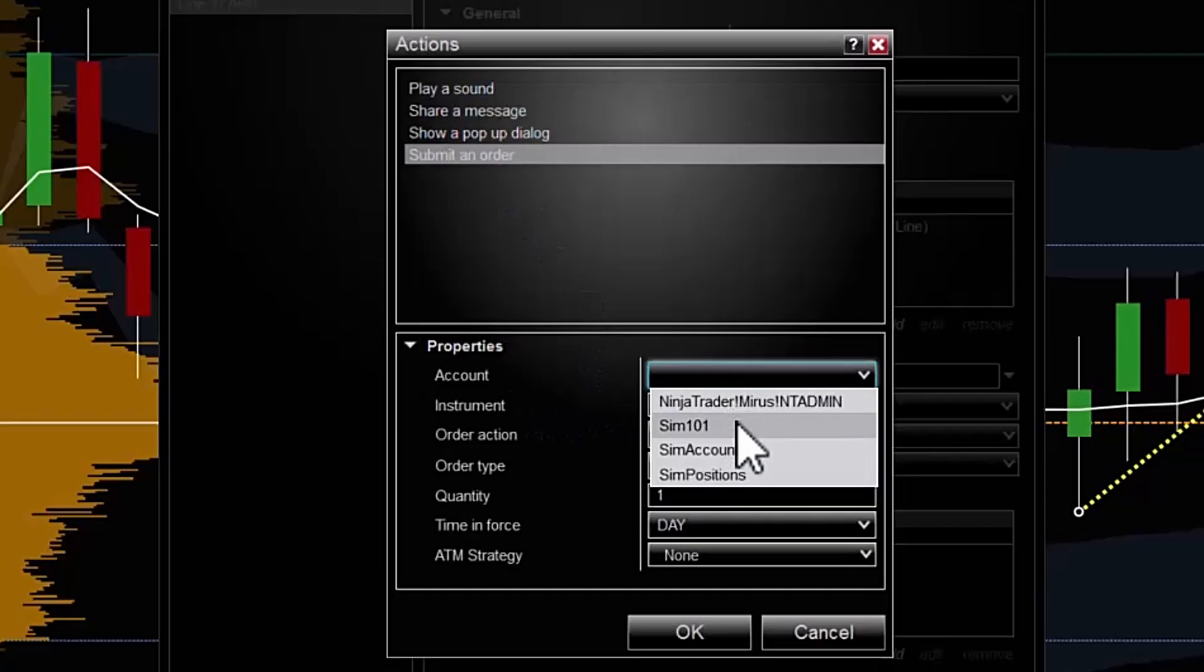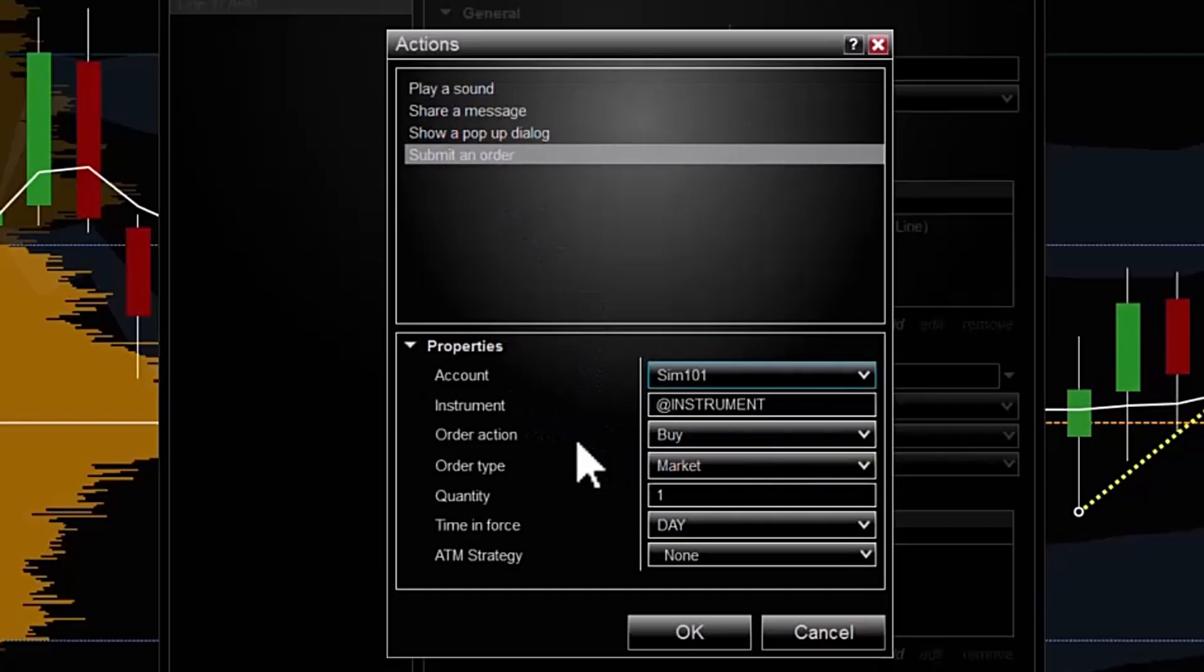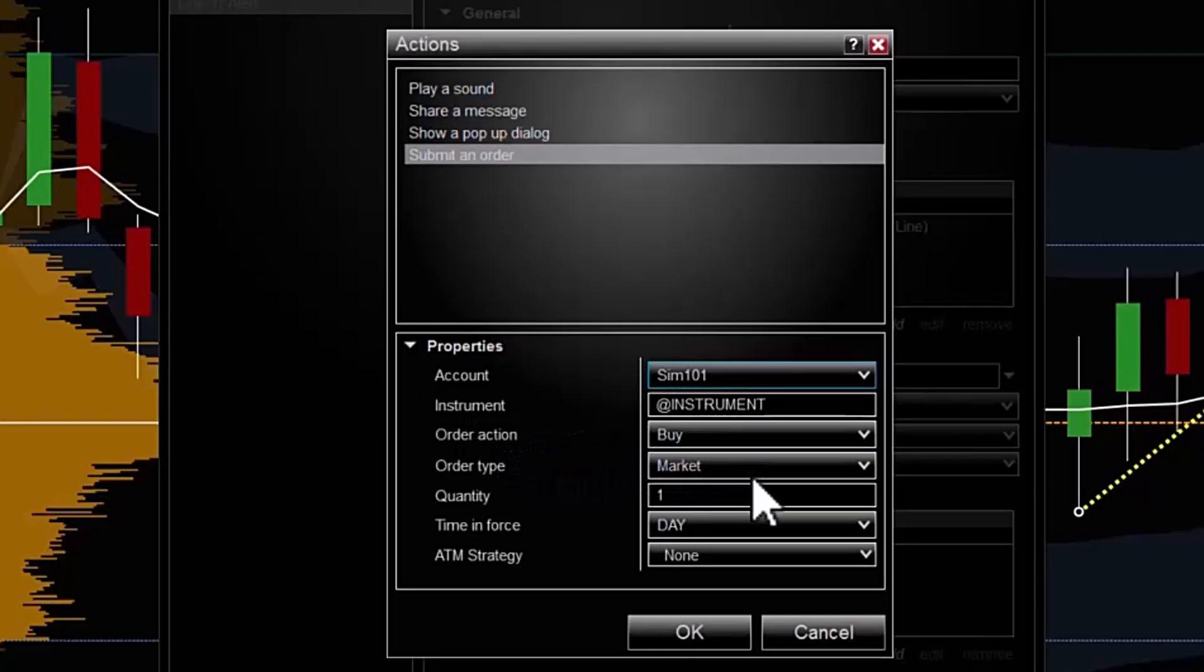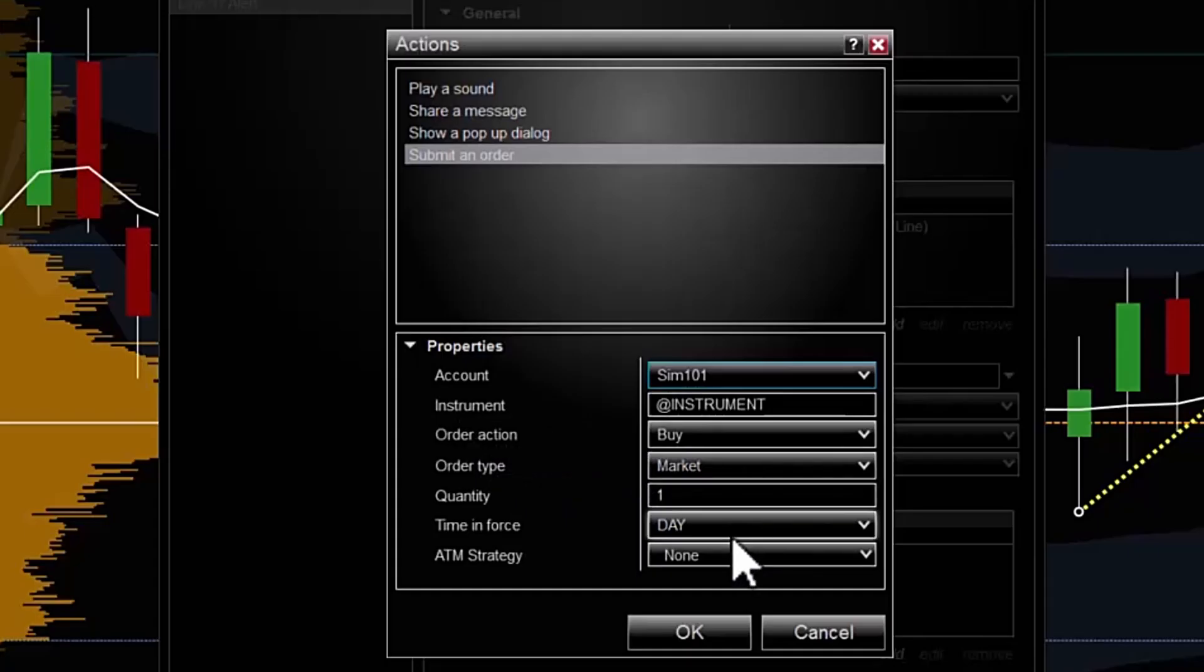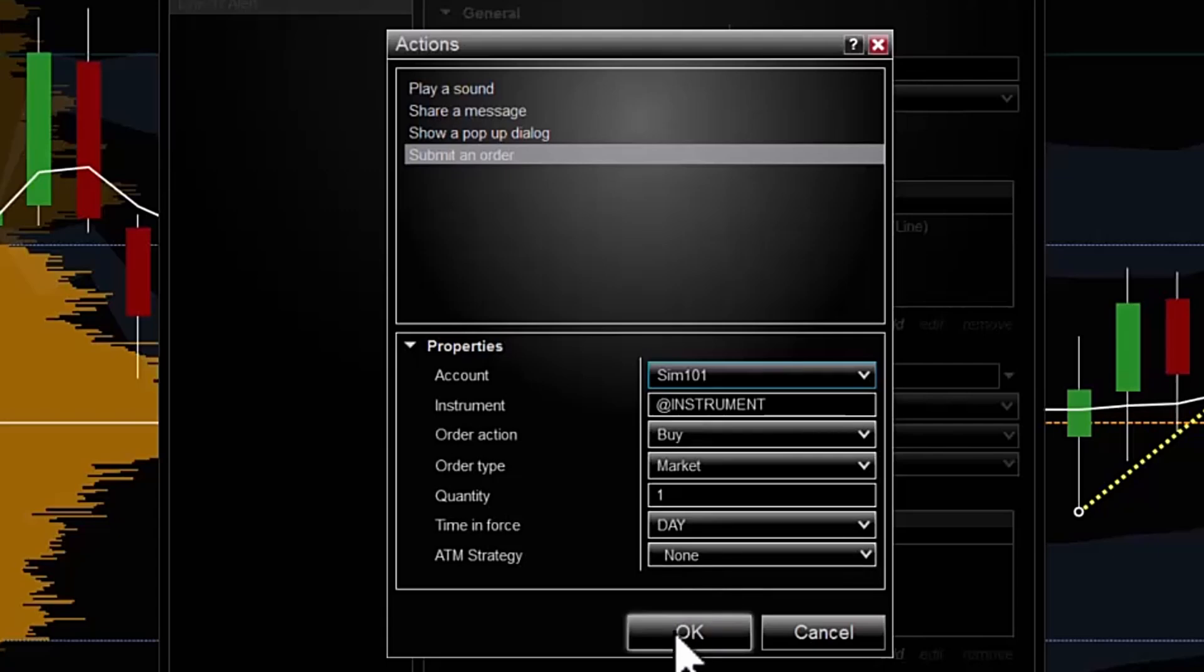I'm going to choose my account SIM101. On the instrument we're looking at, I want to buy a contract at the market, one lot, time and force day, ATM strategies none. Now I could actually set up an ATM strategy associated with this alert, but I'm going to keep it simple for now.